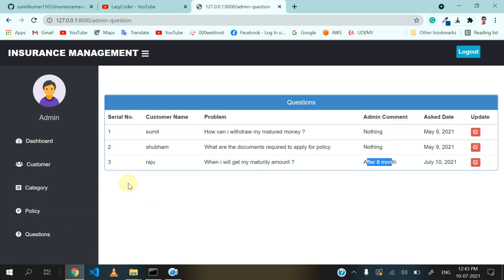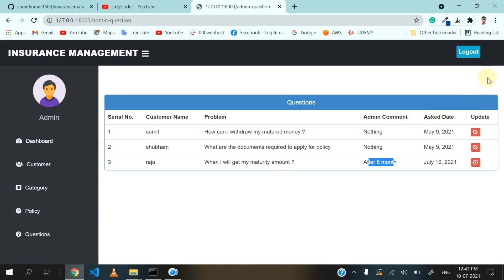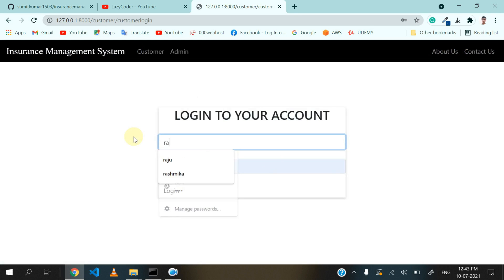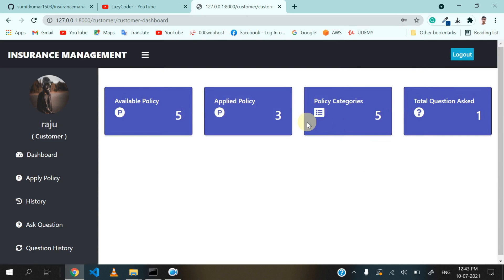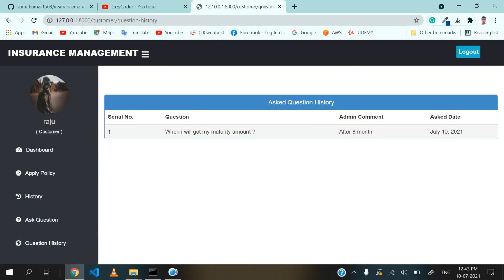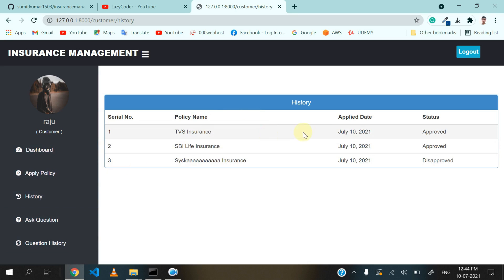Now I will log in with the customer account Raju and verify whether the comment is updated and also verify that two requests are approved and one is disapproved. Let's logout from admin and login as customer. Go to question history — now you can see that the admin comment is updated. A customer can see their own questions only, while admin can see all questions from all customers. Going to apply policy or history, you can see that two requests are approved and one request is disapproved.